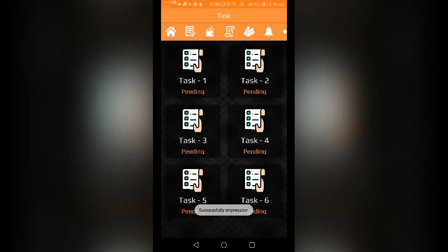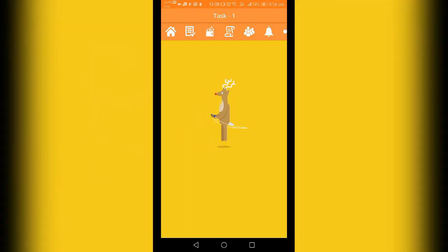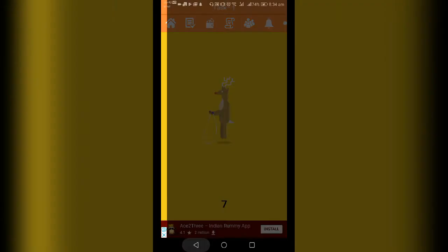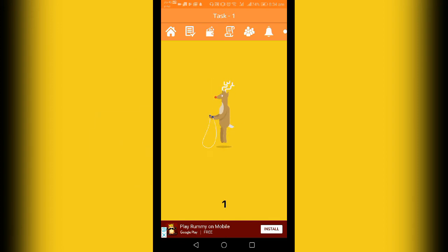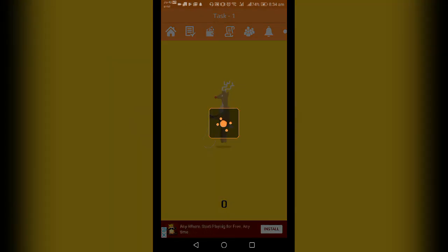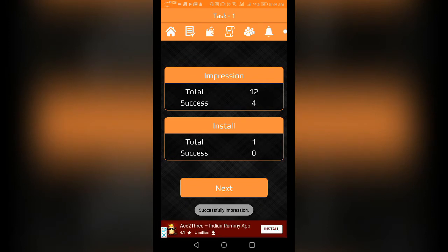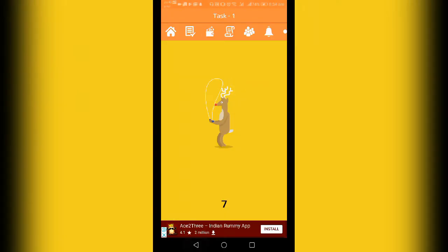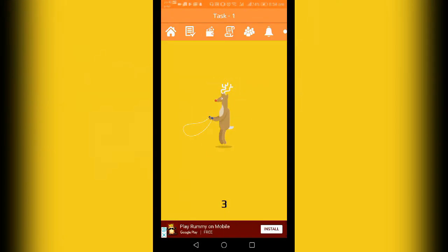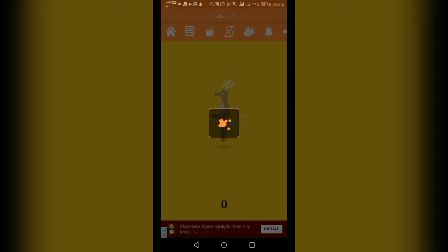The first task is to do the impression. You will get the minimum amount of 60. The second task is to install. It is easy to do with 5, 6, 7, 8, 9, 10. If you have any amount, you can use that amount.